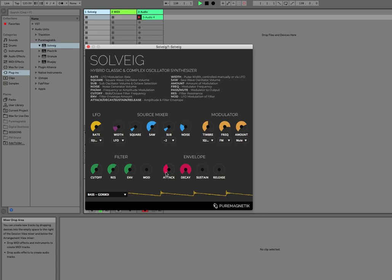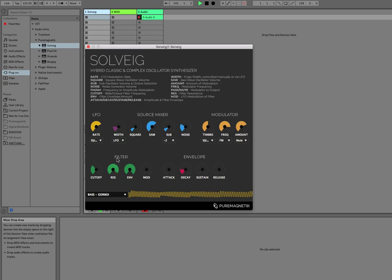Like so. Turn the resonance all the way up, the cutoff down, envelope all the way up. It's a good way to make kick drums.